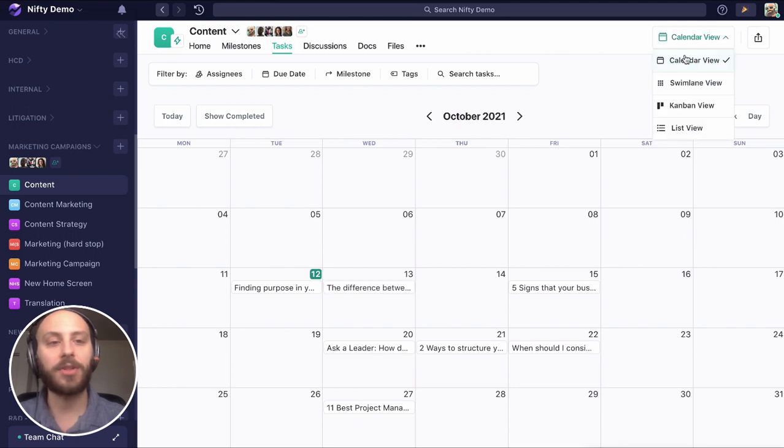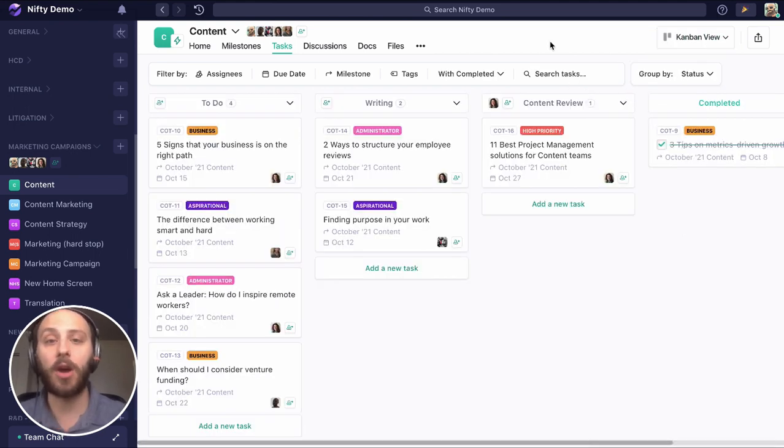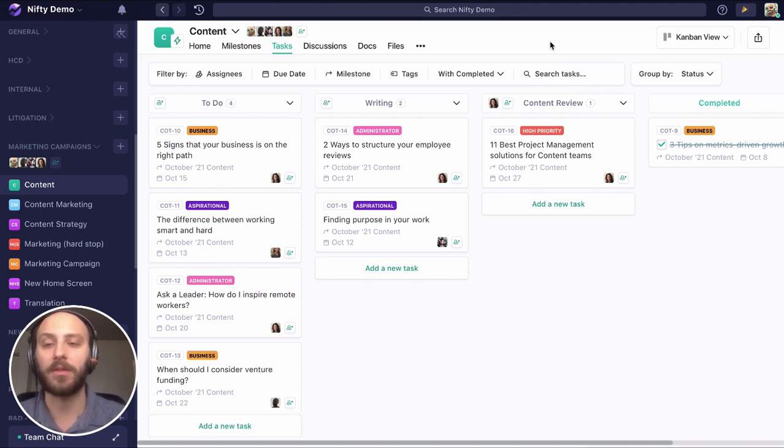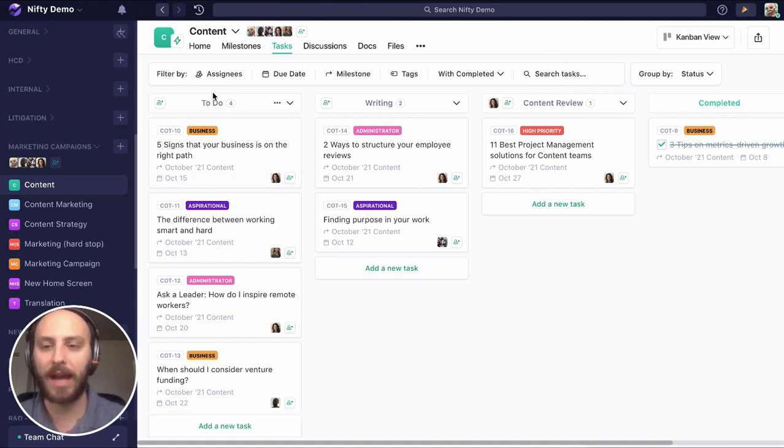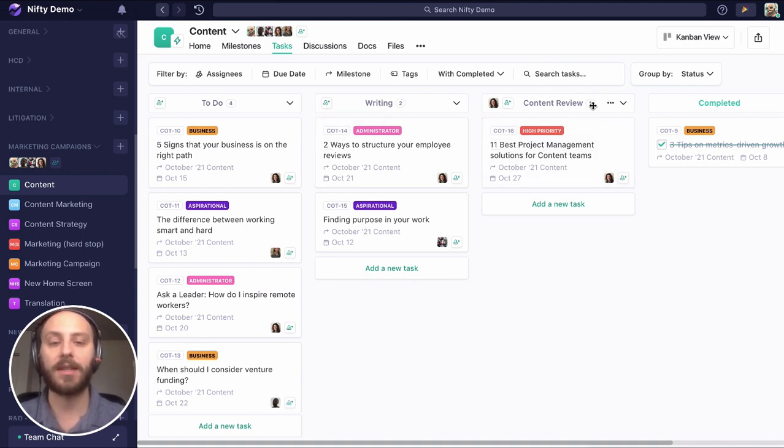But let's check out Kanban because this is where we're going to discuss the flow and particularly a few automations you might find helpful. So we have a to-do, this is kind of the backlog of our blogs. We have what's being written right now, and then we have our content review status.